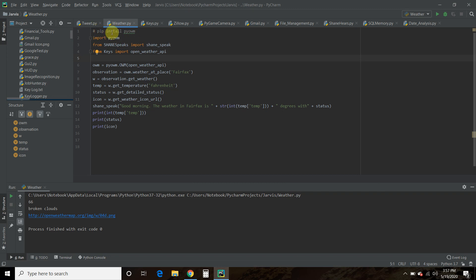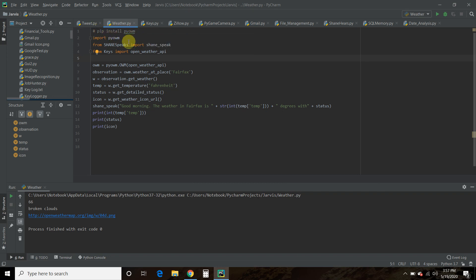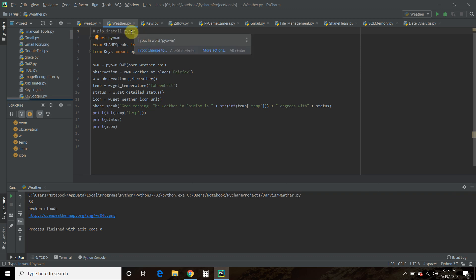Then you can use the API directly using its documentation from the website. However, there is a Python library which I'm using. So you'll need to pip install pyowm or openweathermap.